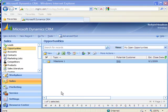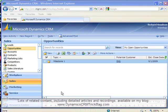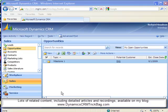Hey, Richard Knudsen here again, and welcome to another video edition of the Dynamics CRM Trick Bag.